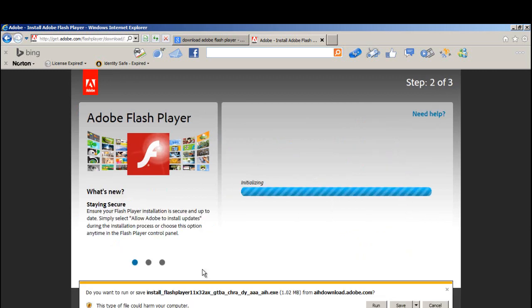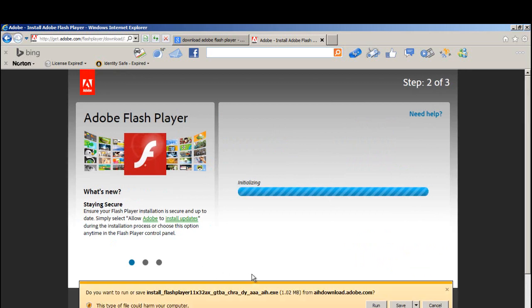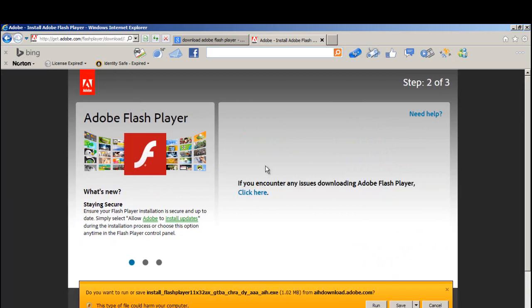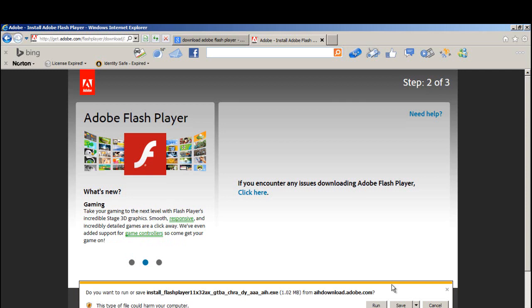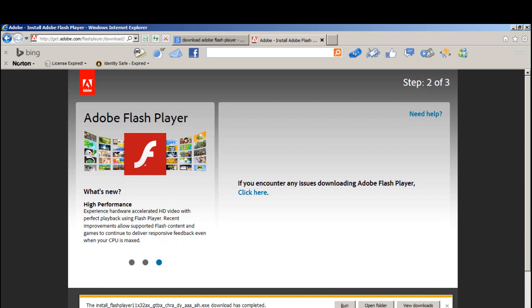As you click on the Install Now button, you will be taken to step number two. You will find the Adobe Flash Player download started automatically. Now what you've got to do is click on the Save button, then click on the Run button in order for the download to start running.